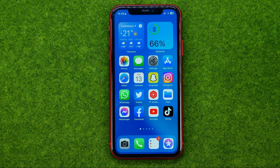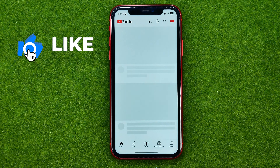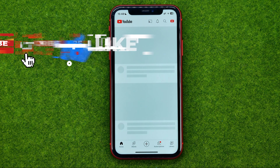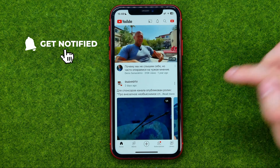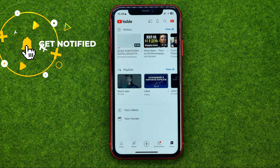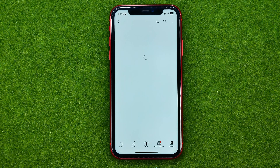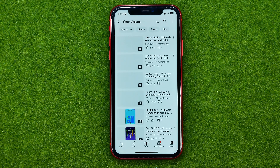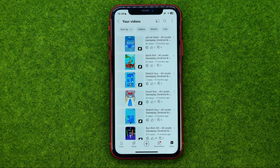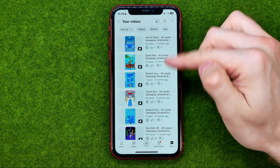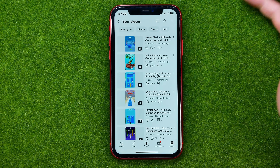So let's get started. First off, open up the YouTube app and after you are logged in, tap on Library, then Your Videos. That will show you the list of all the videos on your channel, and after that all you have to do in order to add hashtags to a video description,